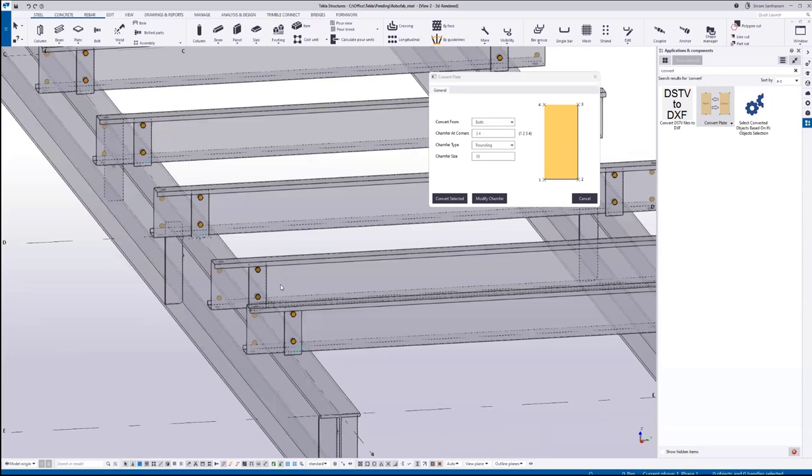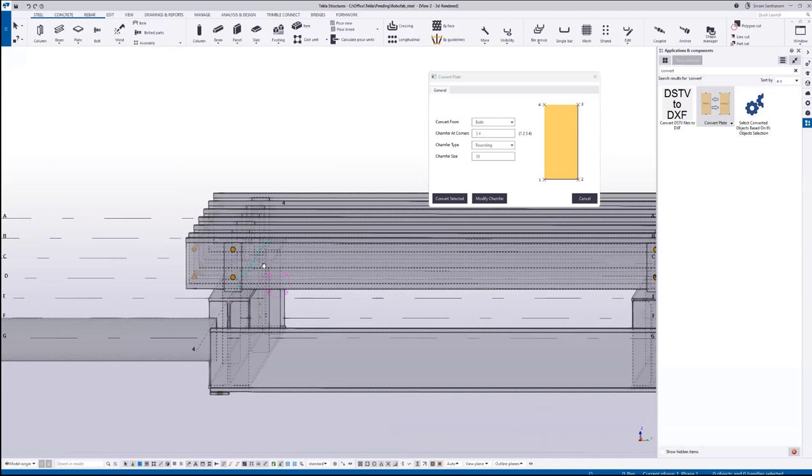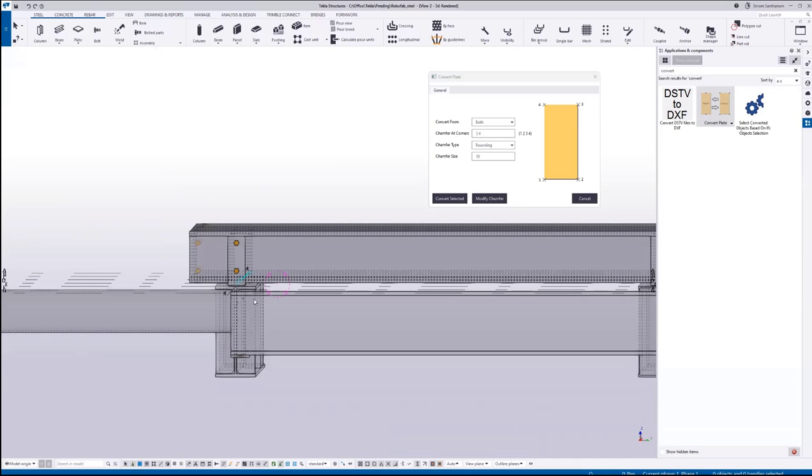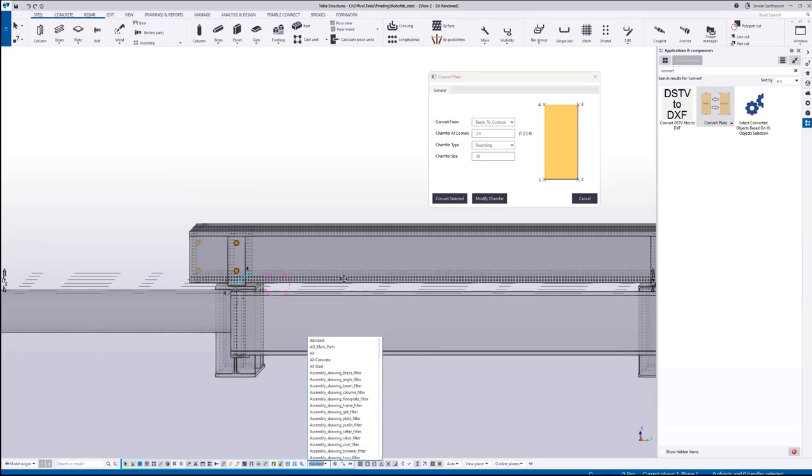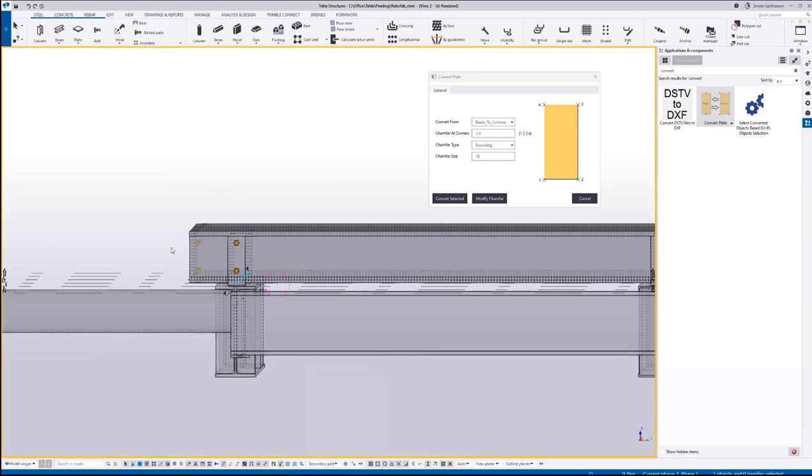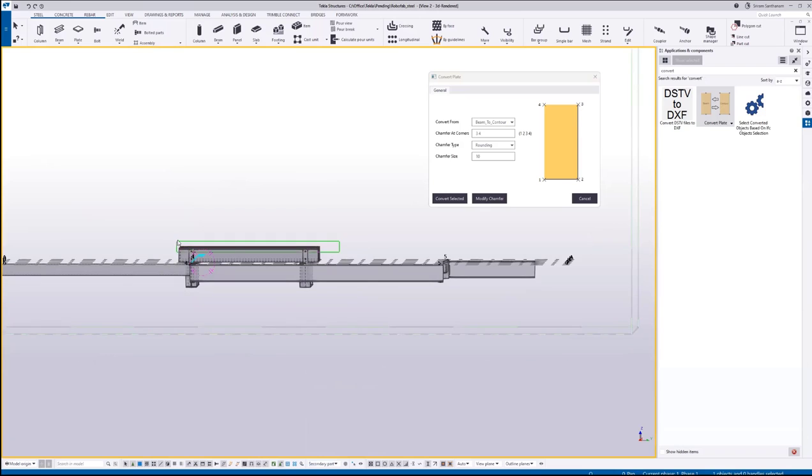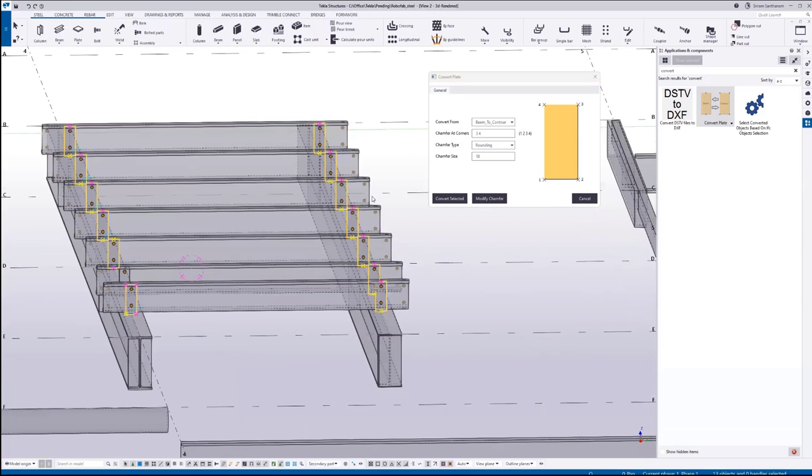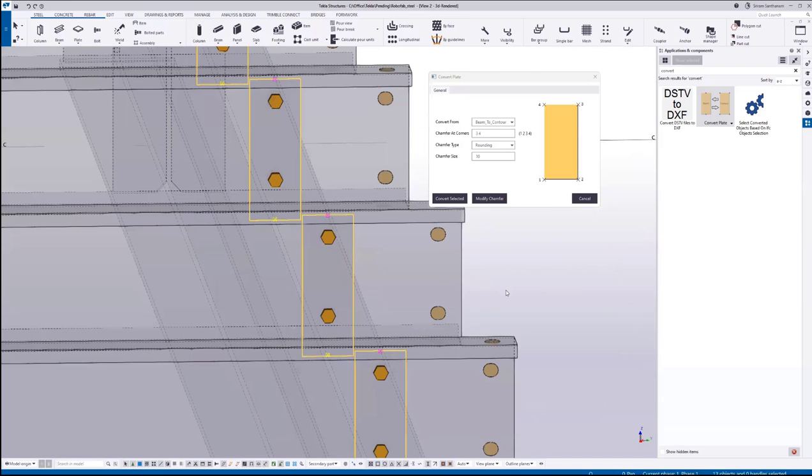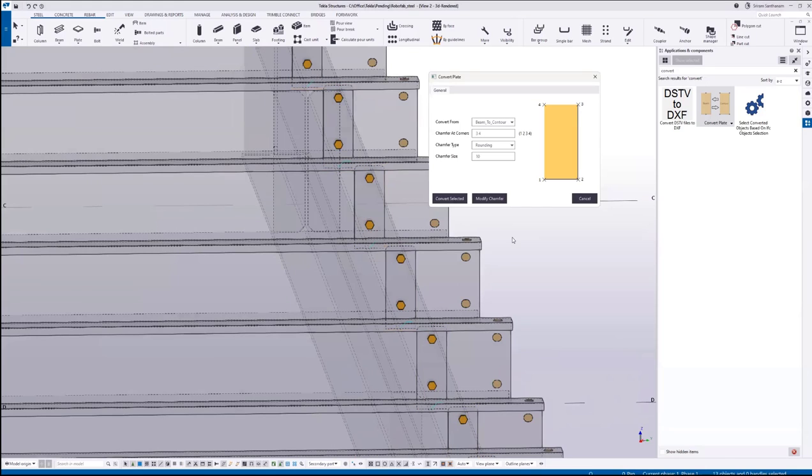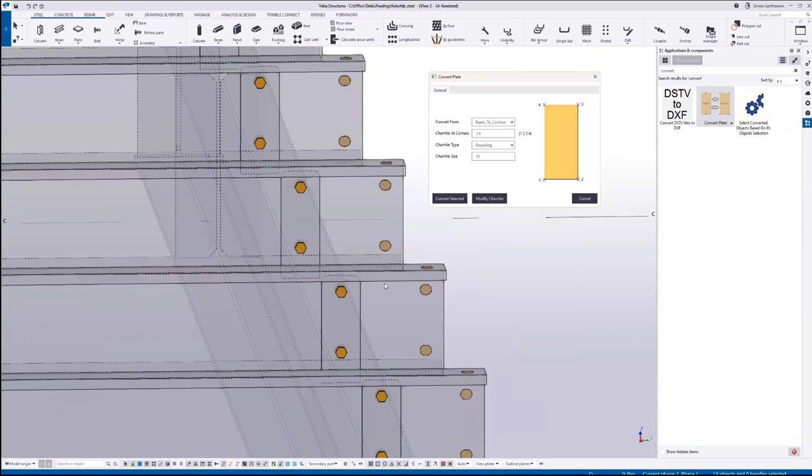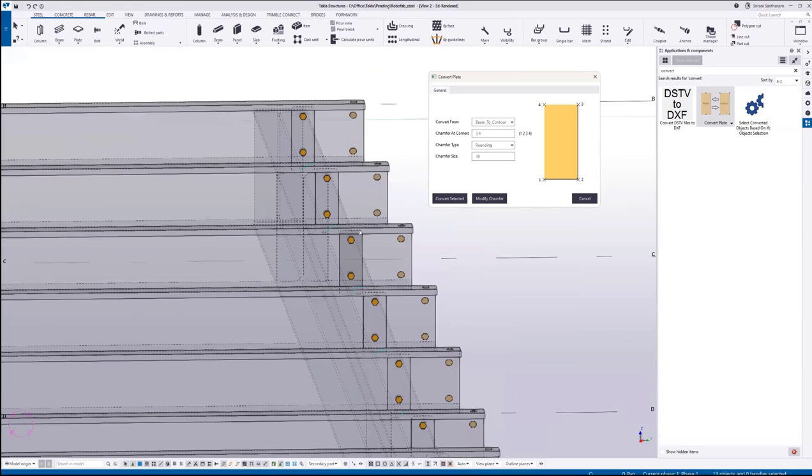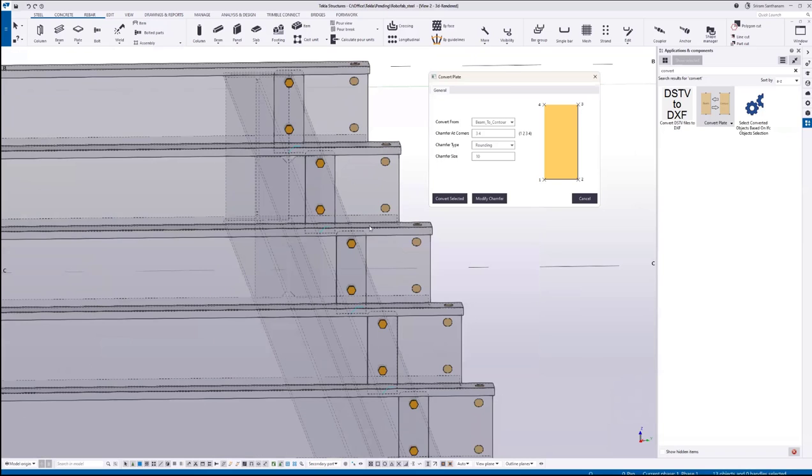Now I'm going to run this application on all selected plates. Beam to contour. I'm using the filter option for secondary parts. I'll do cross selection to pick only the plates and convert selected. Now you can see all these plates are converted into contour plates.